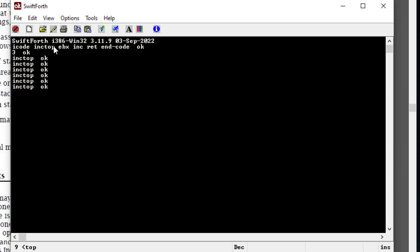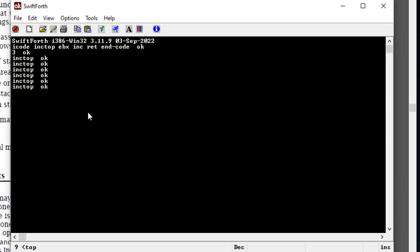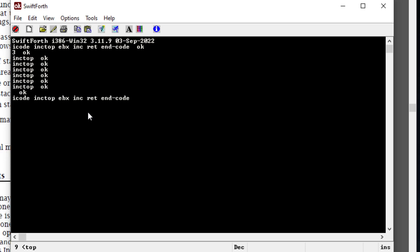Basically, if you want to write in assembly using SwiftForth, you always have to use 'icode' if you want to use assembly. Here we have just the name of our assembly word — we could call it pretty much anything we wanted to, like 'increment-top-of-stack' or anything else.